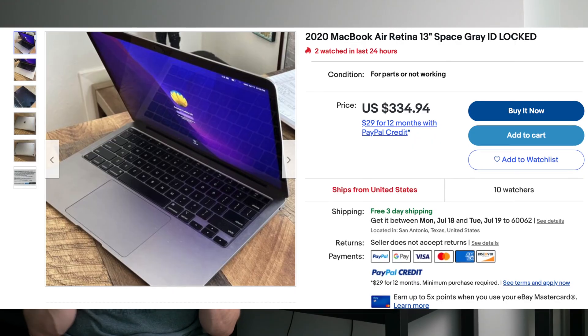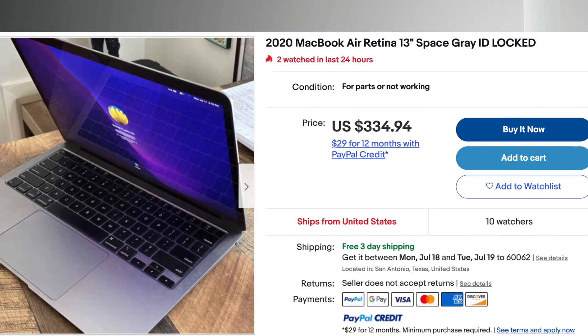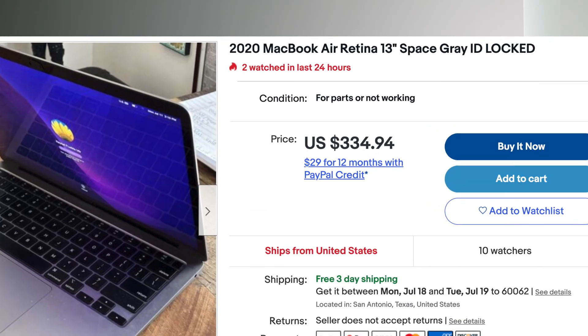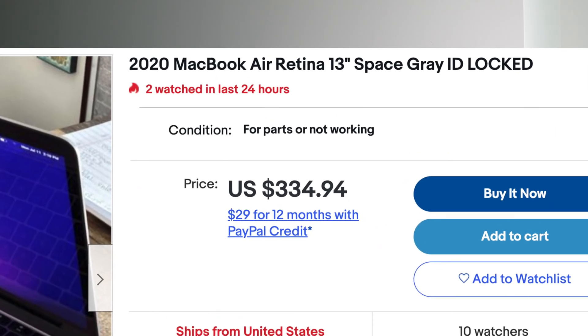If you go to eBay, for example, and you see iCloud locked computers or locked computers, they're locked. I mean, they're basically e-waste and you can pick and part them out. Like you can take pieces out of them, but you can't really get back into them.